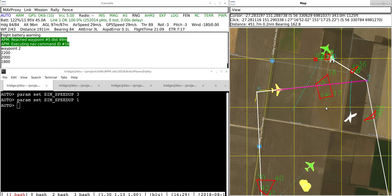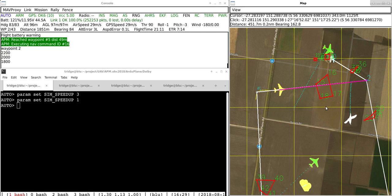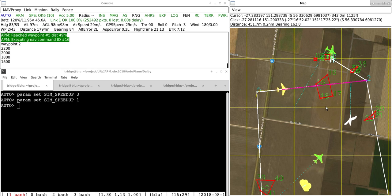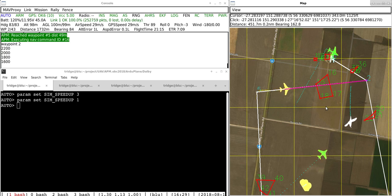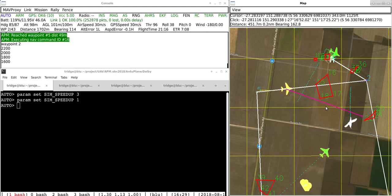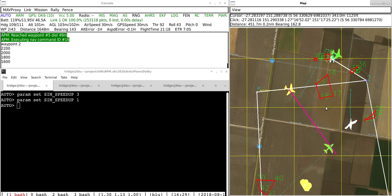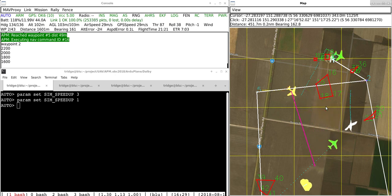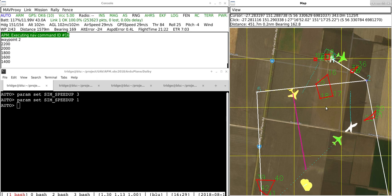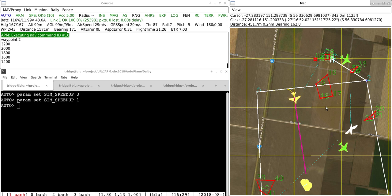This is all based on some extra patches on top of ardupilot master and if you're interested in the patches, if you're entering the Outback Challenge, then you will be able to find them in my Git repository at github.com slash tridge slash ardupilot.